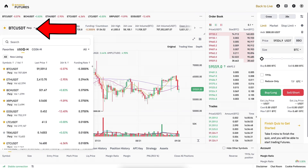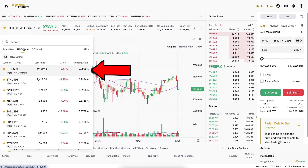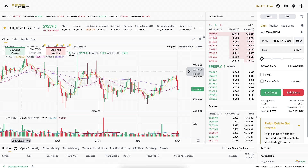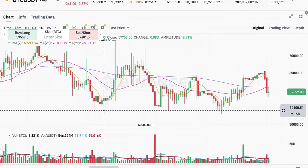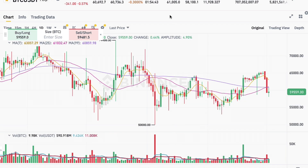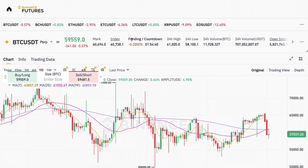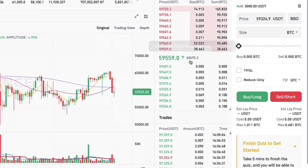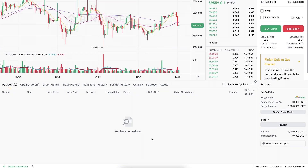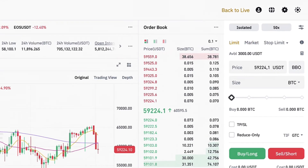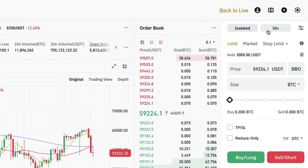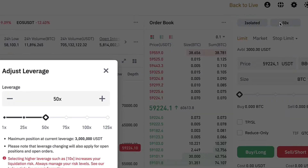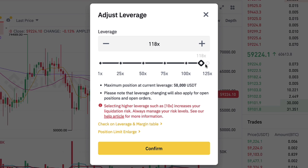On the left-hand side you can choose the trading pair — BTC/USDT is the most popular. You can see the candlestick charts in the middle, 24-hour data, the funding rate, and the order book showing what people are buying and selling. You will also see your trades and open positions. On the right-hand side you can change the leverage.